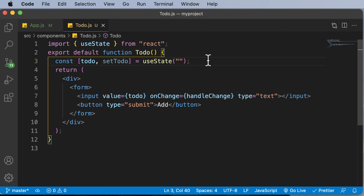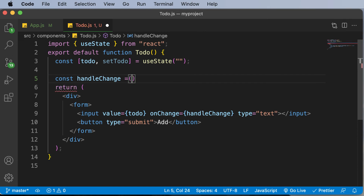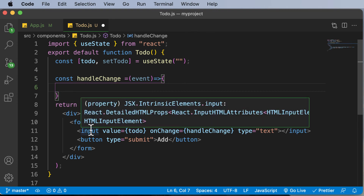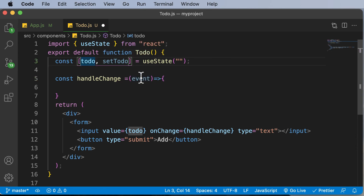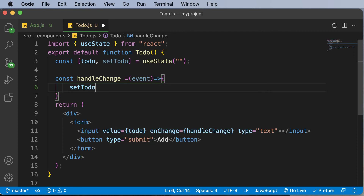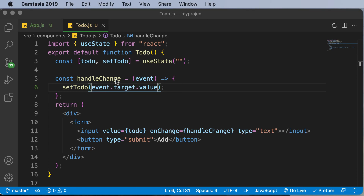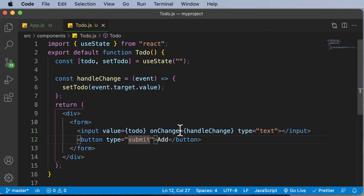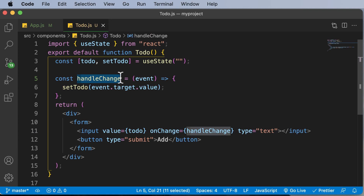Let's name this function handleChange. We'll create it above the return statement as an arrow function. It receives the event object, and once we have that event we get the value entered inside the input field using event.target.value. We then call setTodo and set the value of todo to event.target.value.